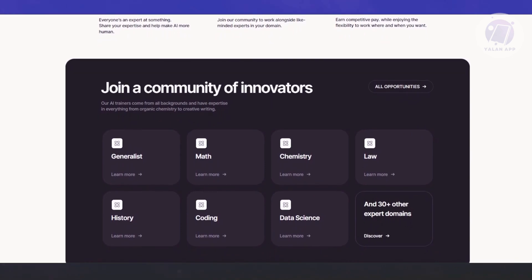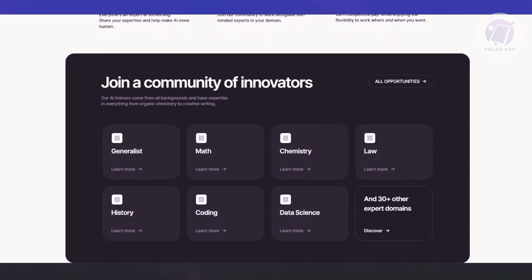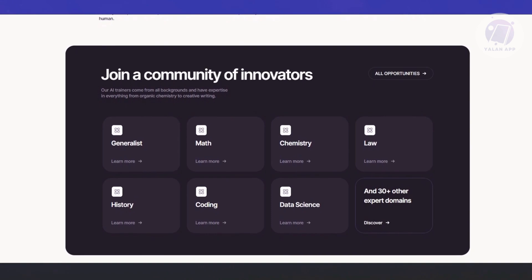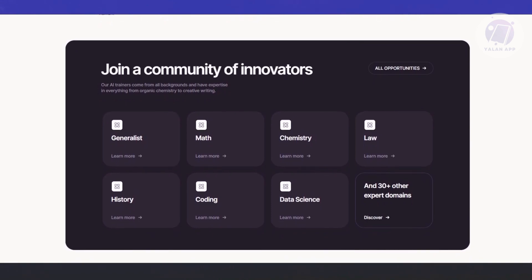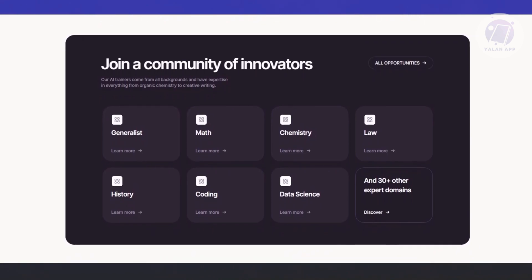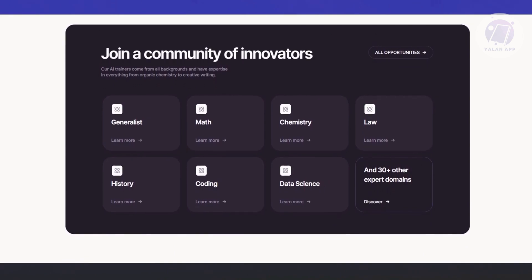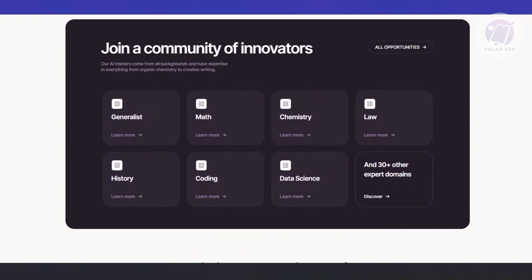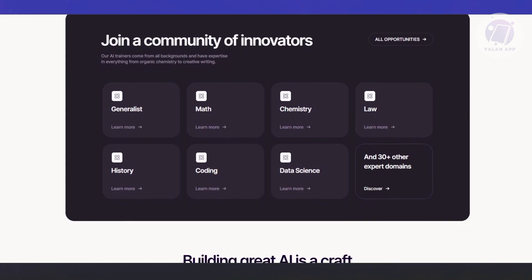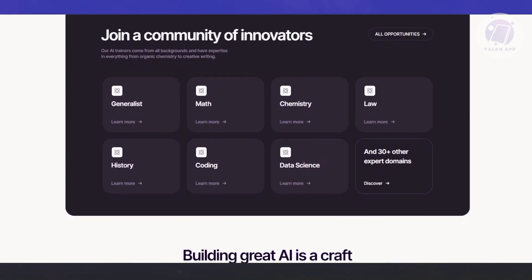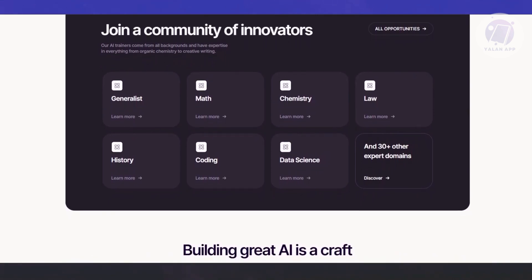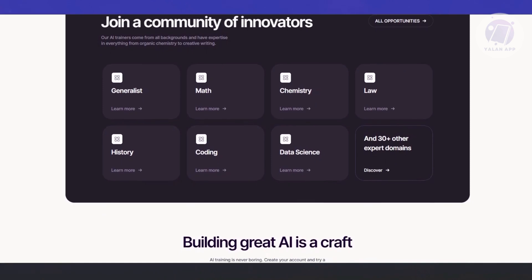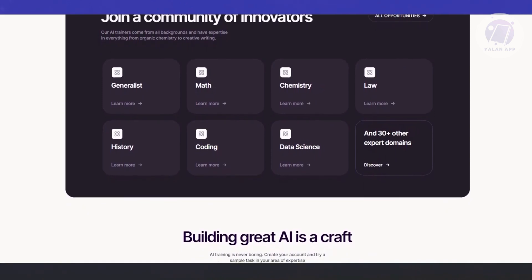Some jobs on Outlier AI involve rating search engine results, evaluating ads, or improving recommendation systems. Your job is to tell the system what's actually useful or relevant here, something only a human can truly judge. AI models that work globally need local insights. If you understand your culture, language, or regional norms, your input helps AI avoid awkward or offensive mistakes when dealing with users in your area.